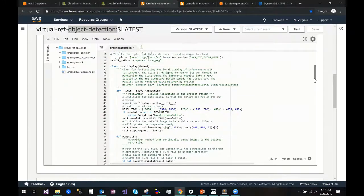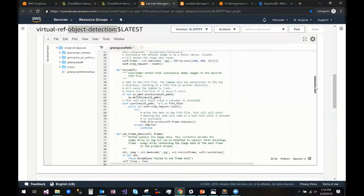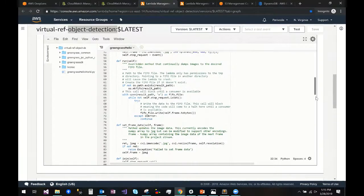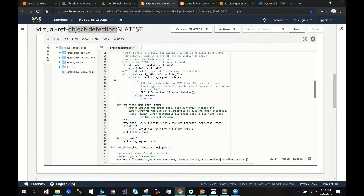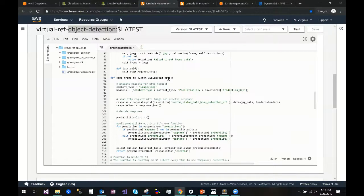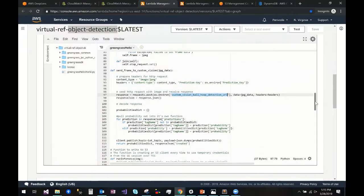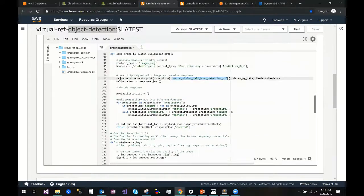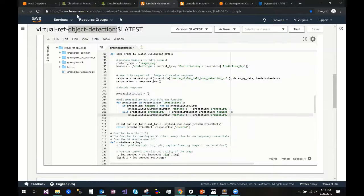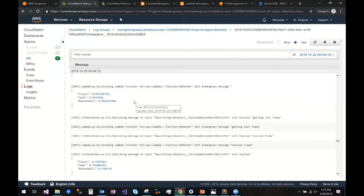The bulk of what we'd like to see here is that it's setting and preparing the frames, and right here we have 'send frame to Custom Vision.' It passes the frame into the URL of the API of the Custom Vision model and we get back a JSON response, which we parse into a dictionary. The response looks just like what we saw in the PowerPoint slide — we'll have a player, a hoop, and a basketball.